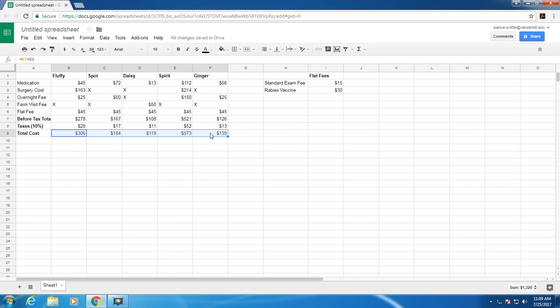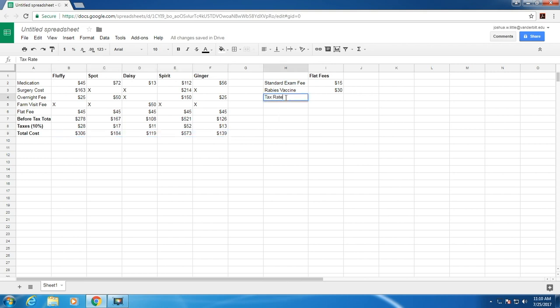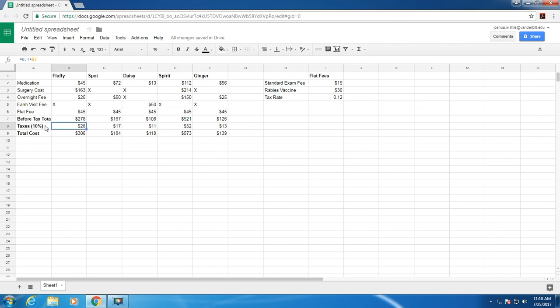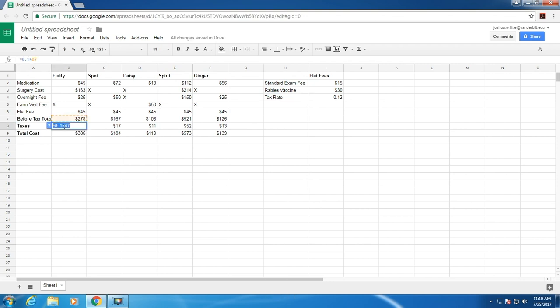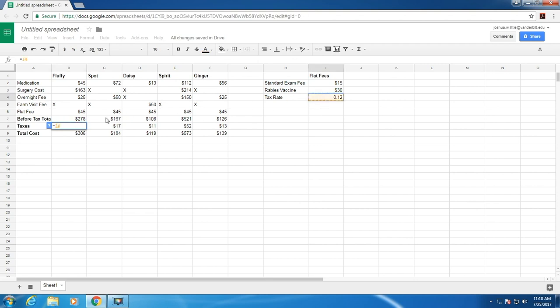But now let's say you want to use different tax rates. Let's add taxes as a flat fee here. Let's make it 12%. If we go over here to taxes, let's delete the 10%. Instead of this 0.1 here, we're going to actually refer to the tax rate here. So select that. Sheets makes you delete it first. Select this and then multiply it by the before tax total. Hit enter.